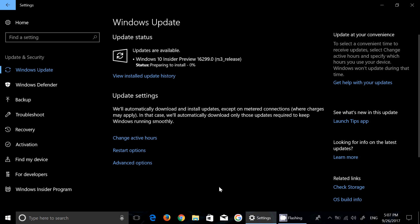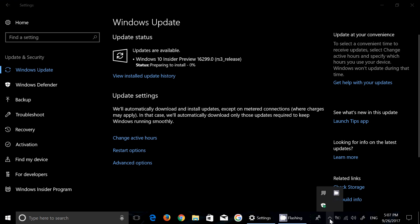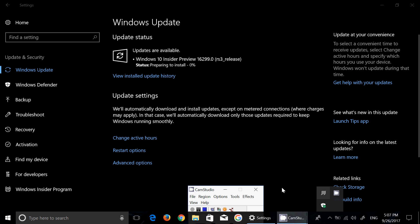So 16299 of the Fall Creators Update, it is available for download in the fast ring. If you have any comments, questions, suggestions, let us know and my review is coming up later this evening. Thank you for watching.